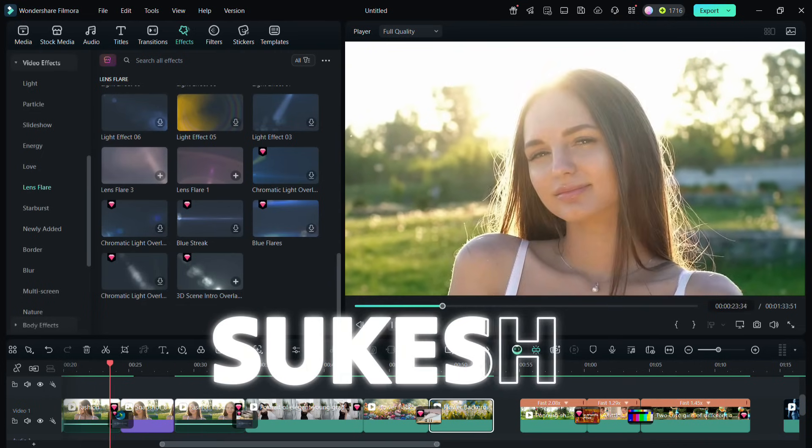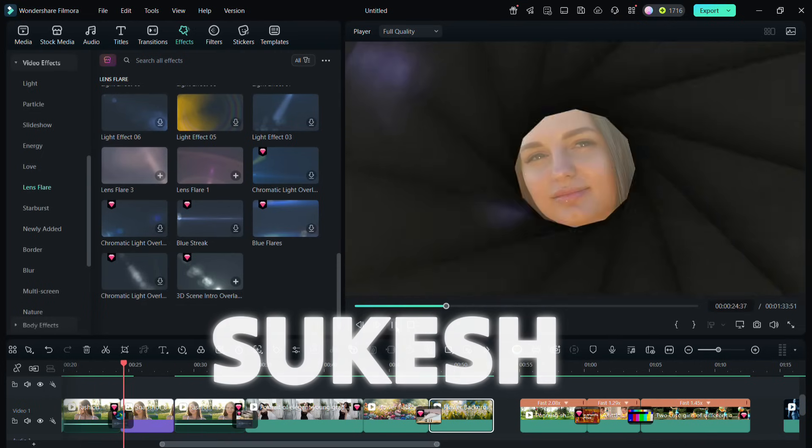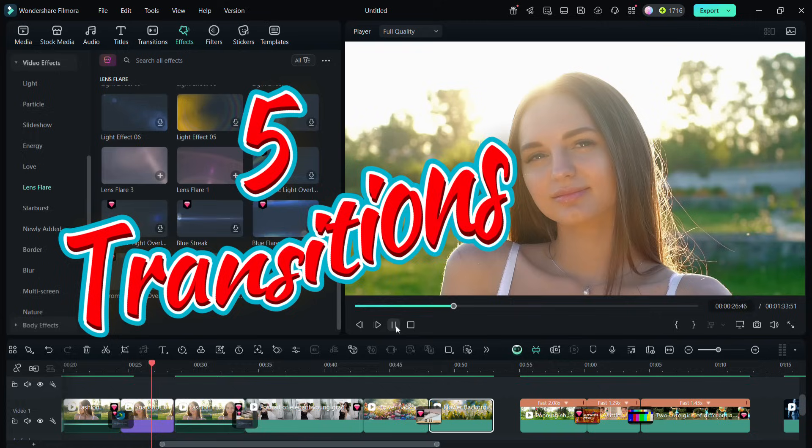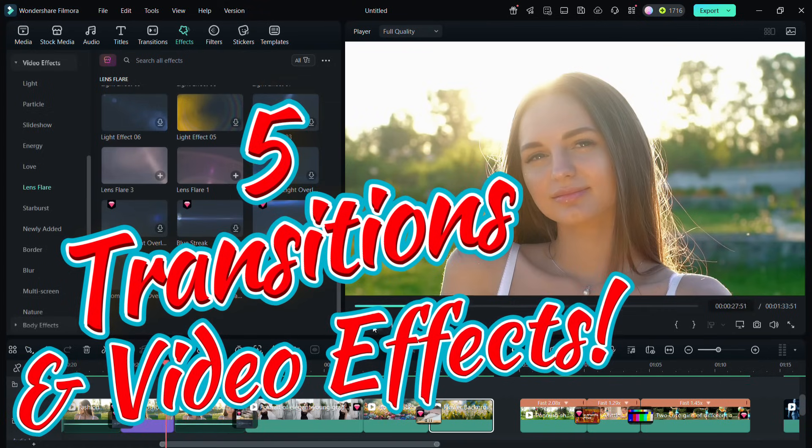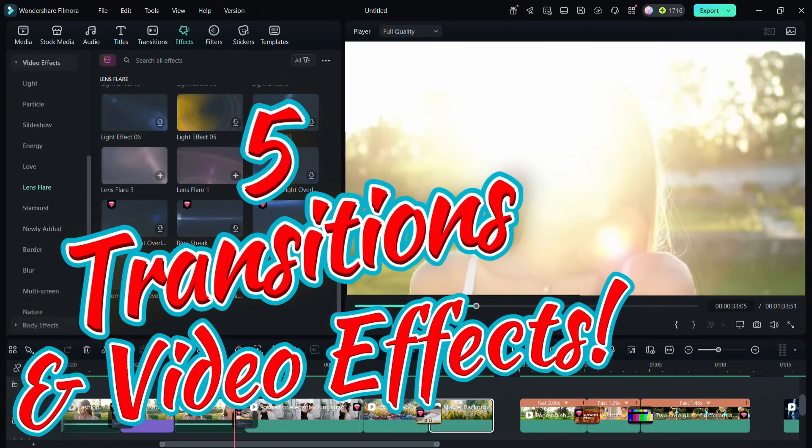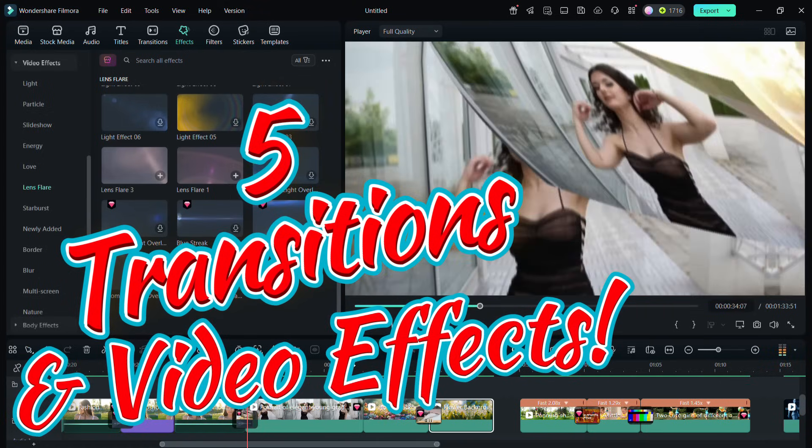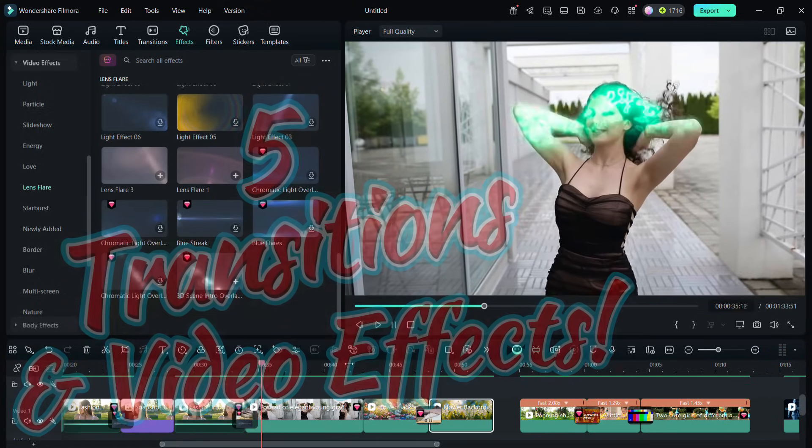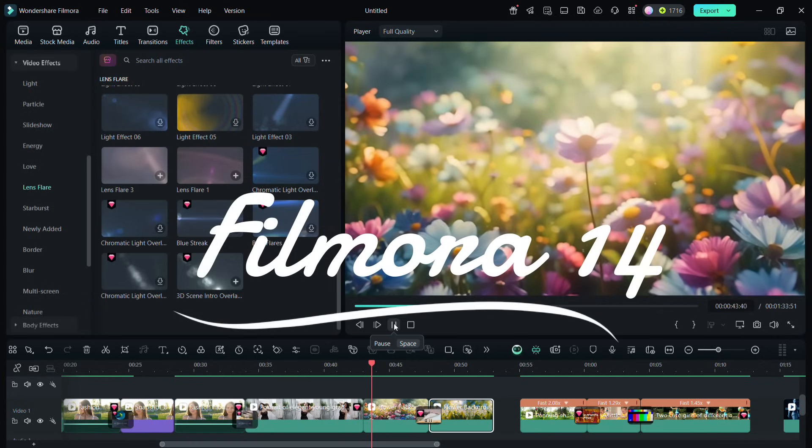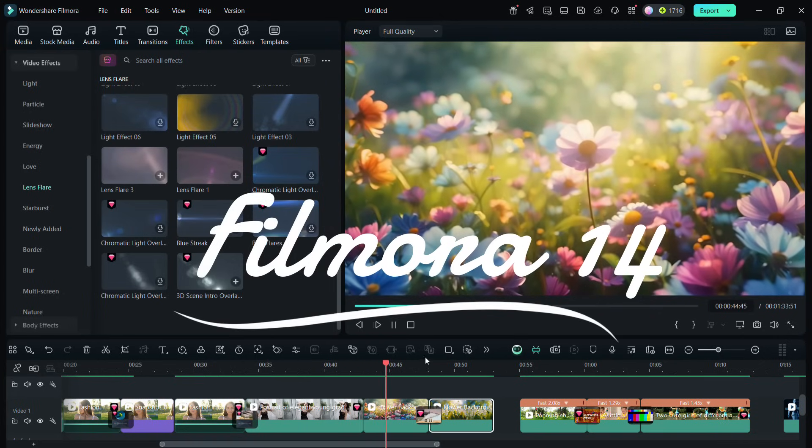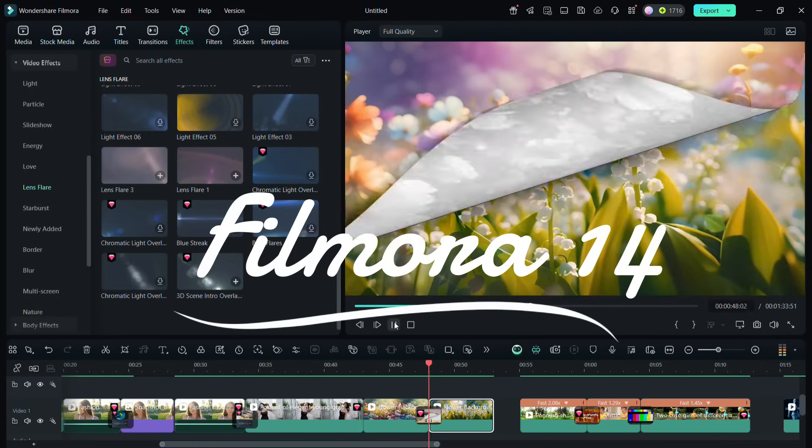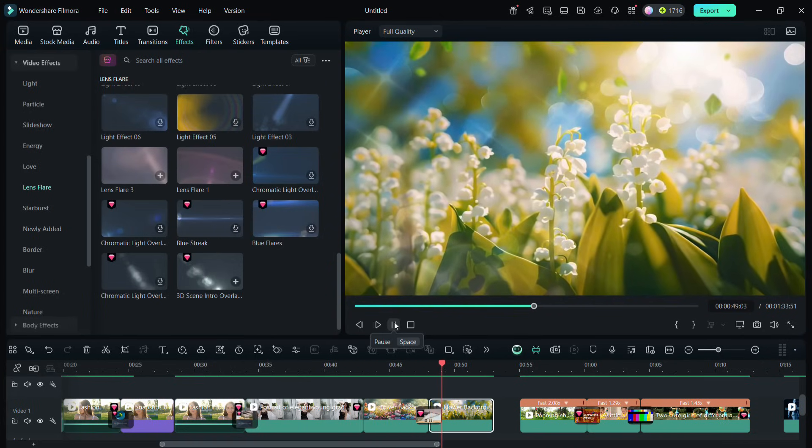Hey guys, what's happening, Shukesh here. Today in this video we will check five viral transition effects and five video effects that you see on popular YouTube and other social media channels. So let me show you one by one.